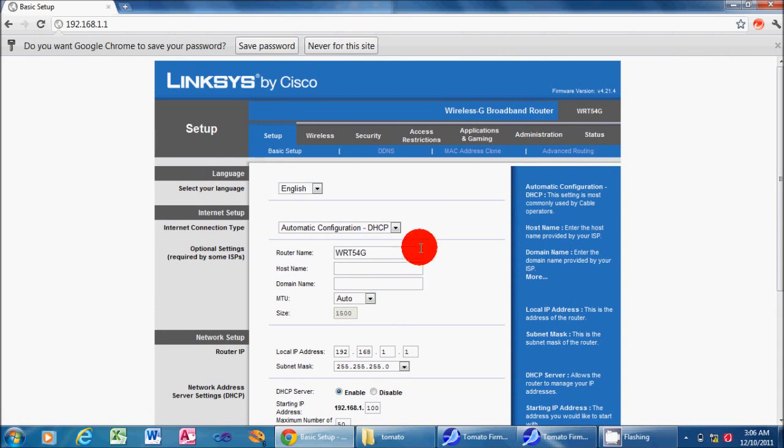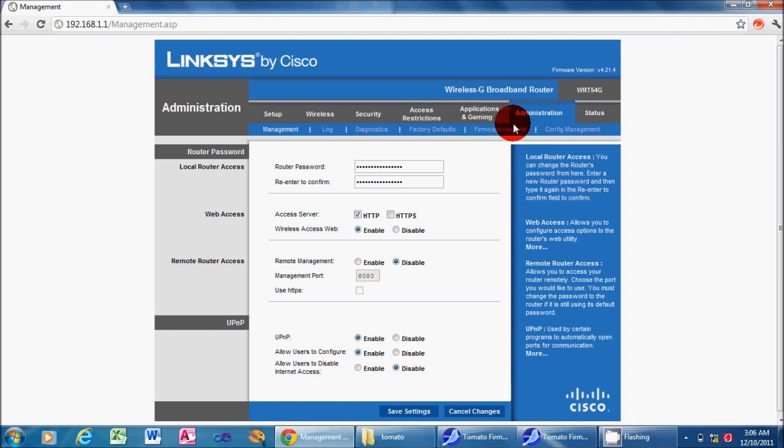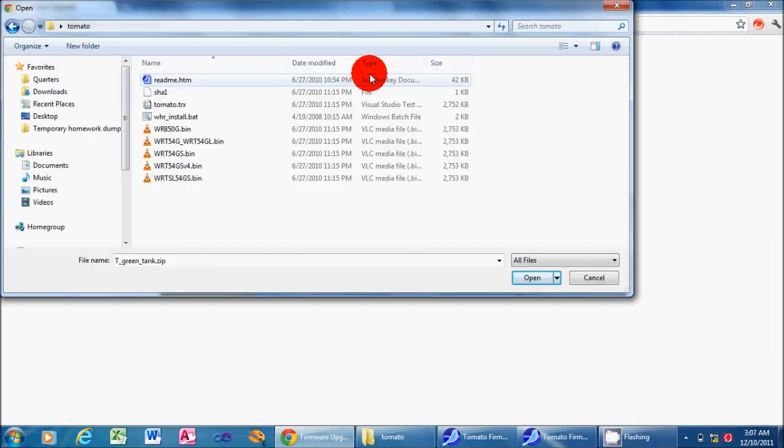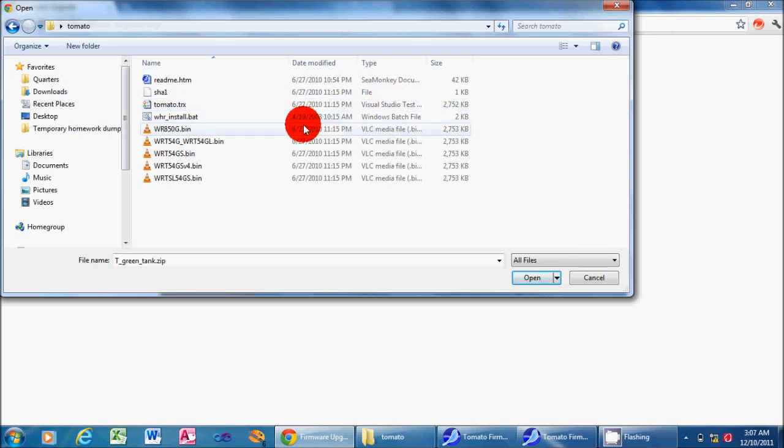And this is actually much easier than installing the DDWRT. There's no SHS or TFTP needed. You don't have to hack into the Linux kernel. This will actually flash by going to the administration menu, like I just did. Then there's a sub-tab called Firmware Upgrade. And you simply click Choose File. Once that comes up, you navigate to the directory which you unzip your tomato files to, and select the correct bin file that we looked up earlier.